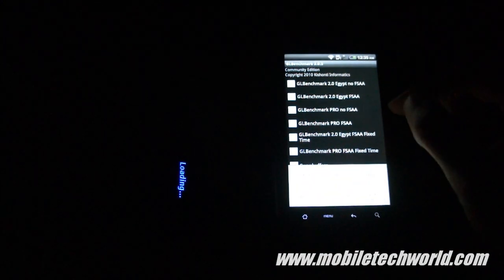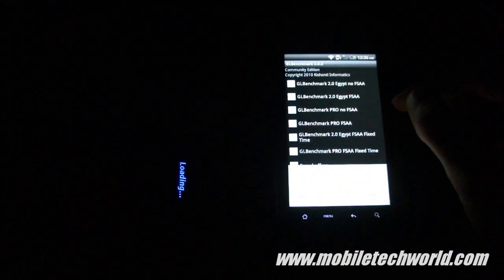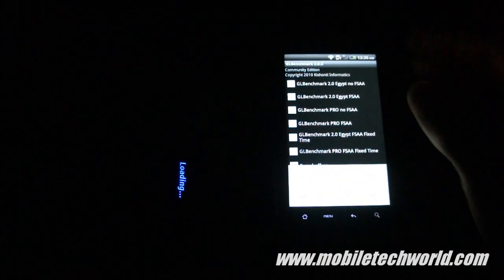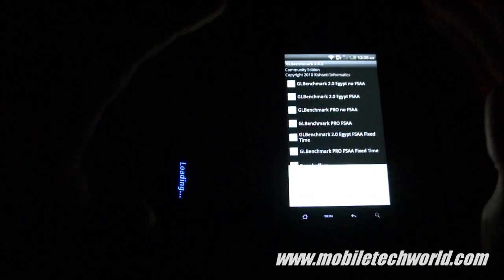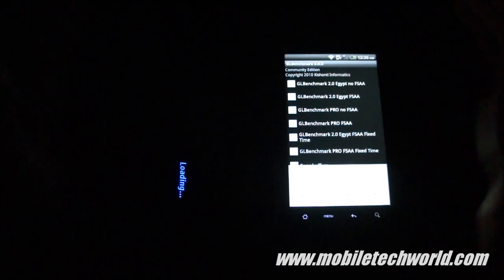One thing you need to know is that there are some rendering issues on the Desire HD, and I don't know if this affects the end results or not, but this is how it is right now.